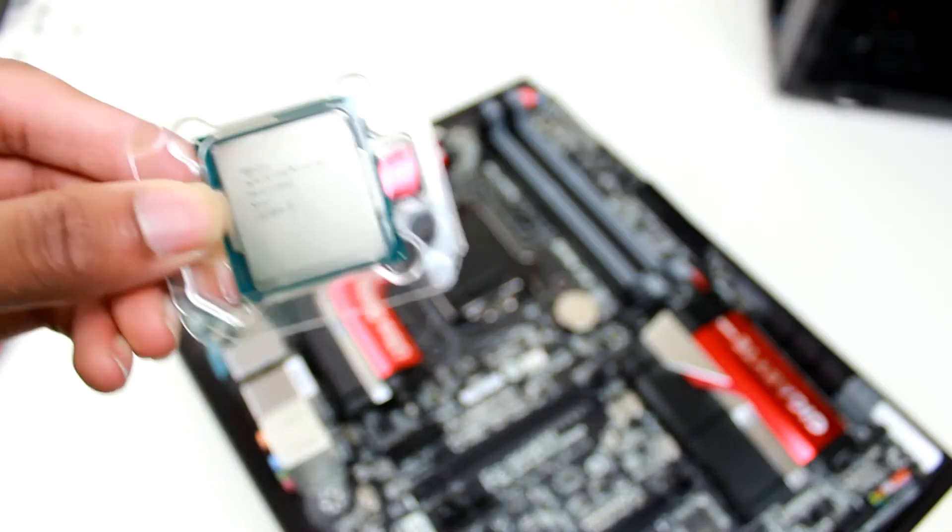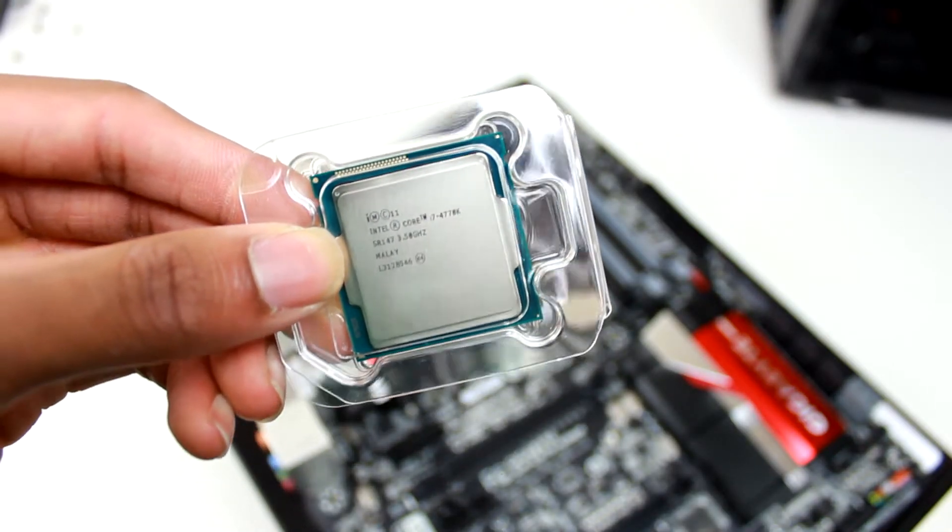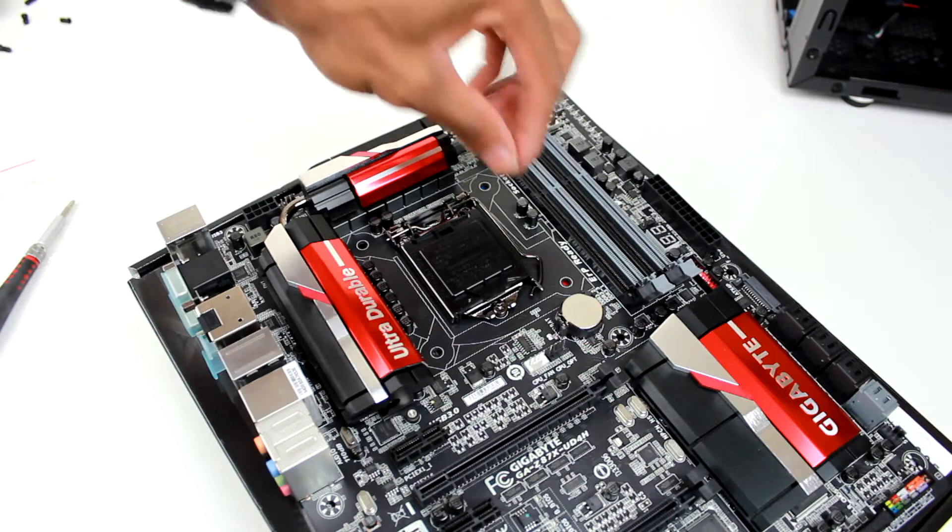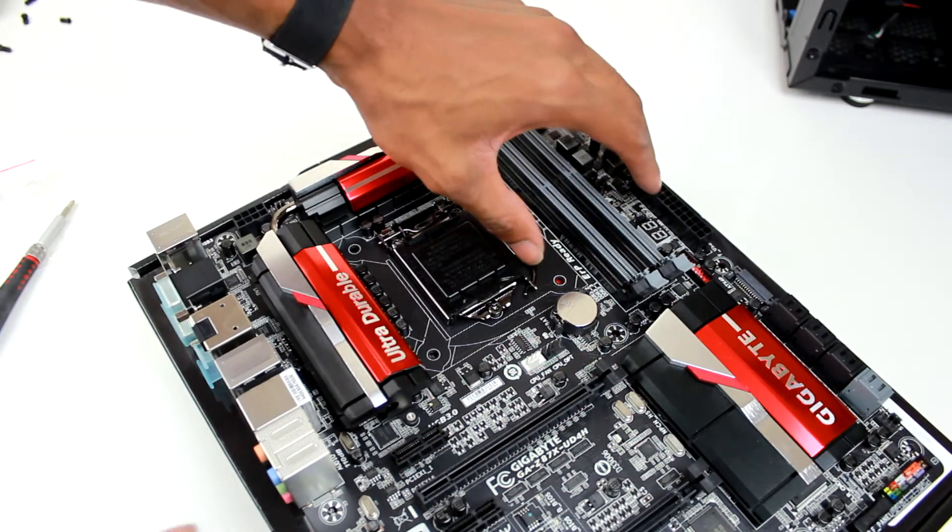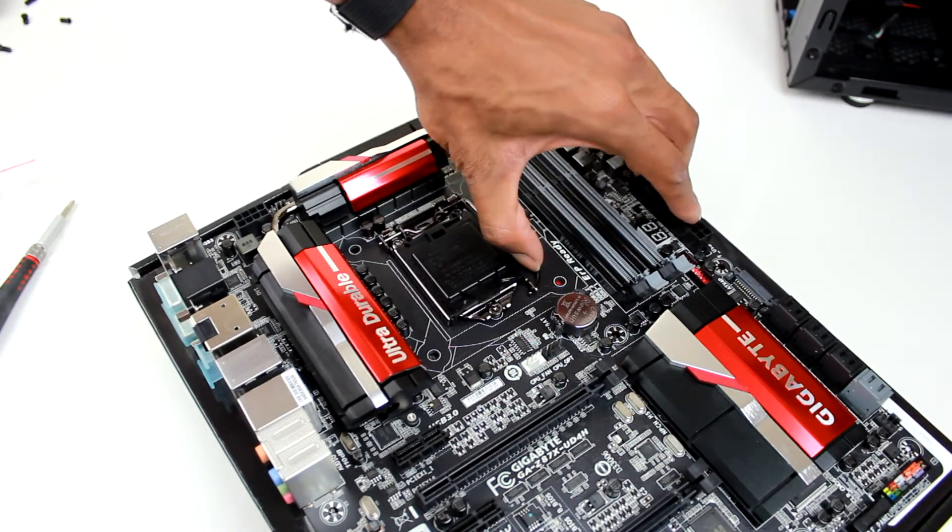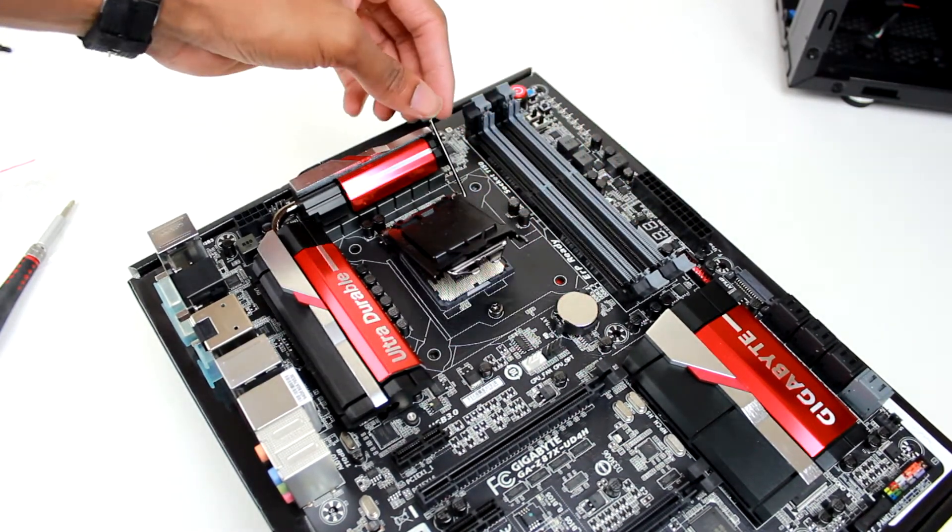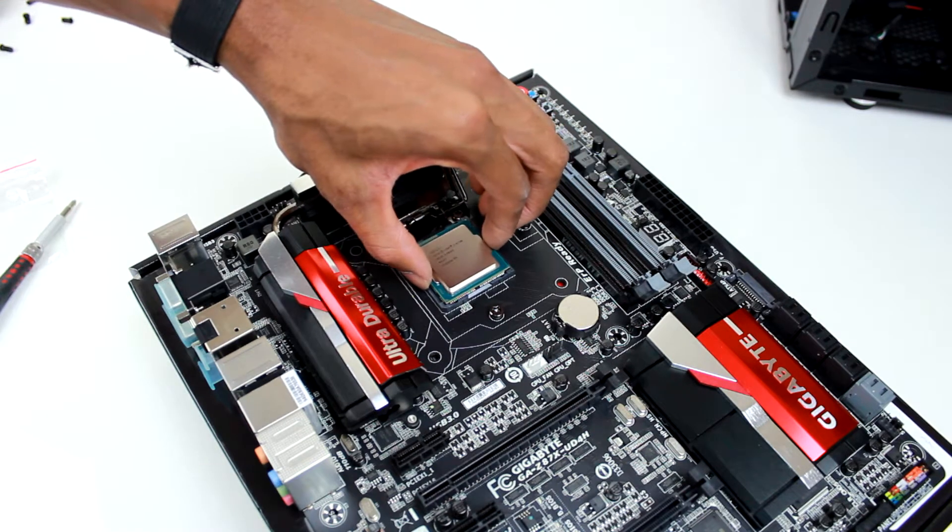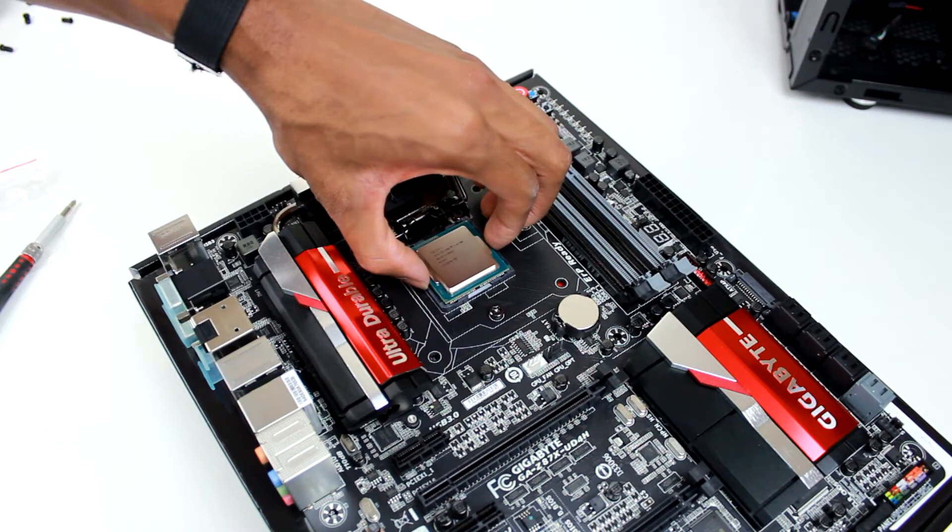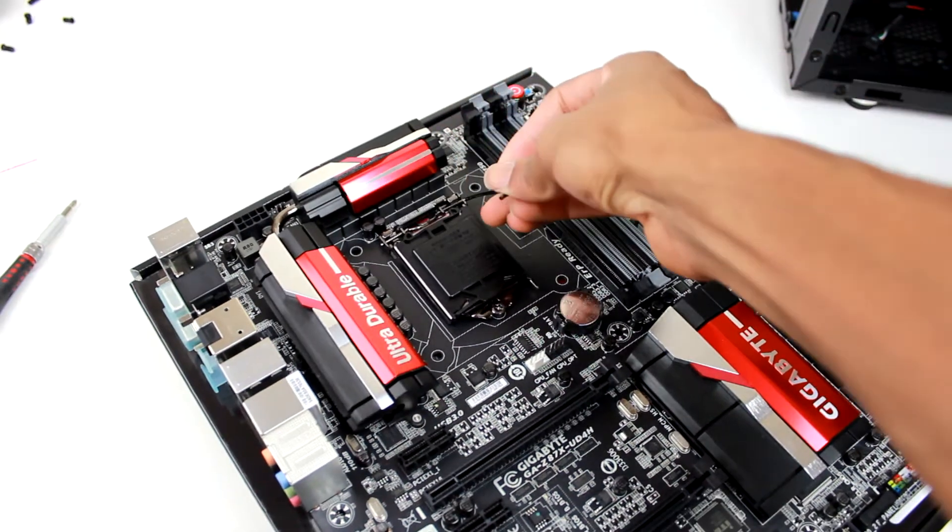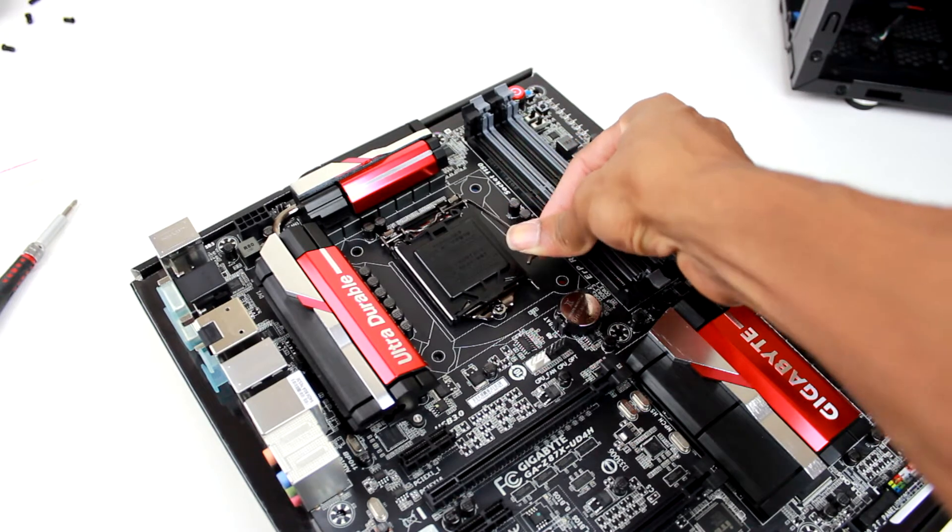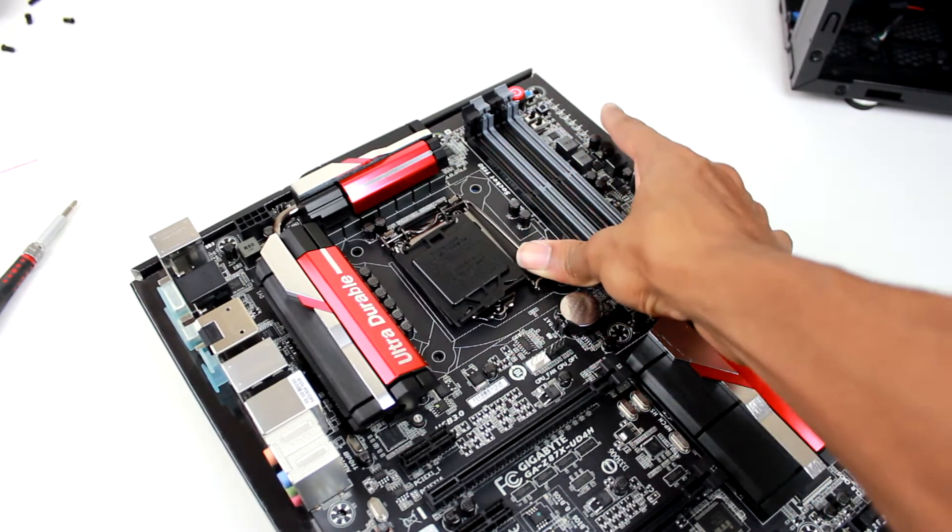Now that that's done, we're going to pop in our i7 4770K processor into the motherboard. This is a pretty simple process. All we have to do is lift up the latch on the side, place the processor on top with the arrow matching the one on the motherboard, and apply a lot of pressure to clamp it down. It may feel like you're gonna break it, but don't worry, you won't.